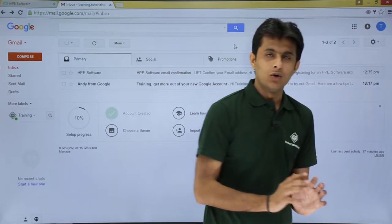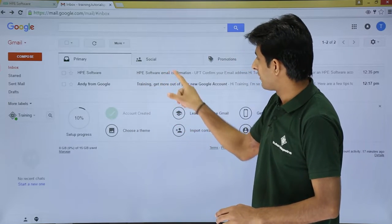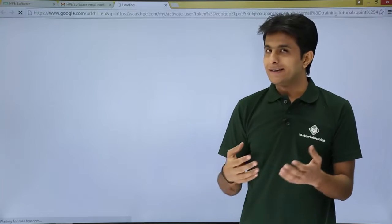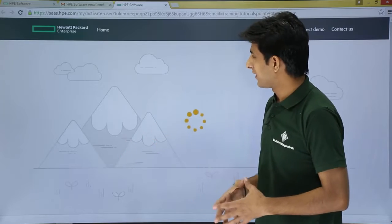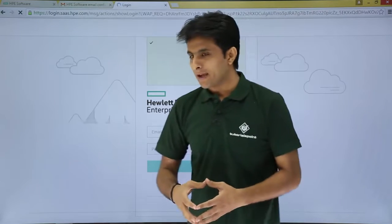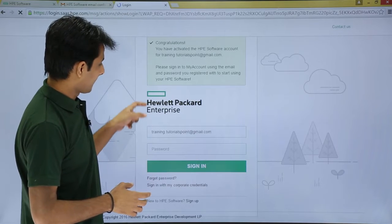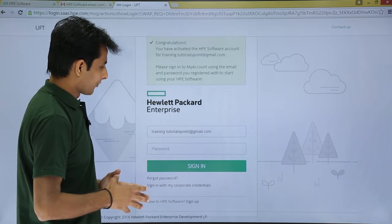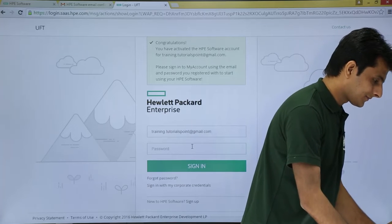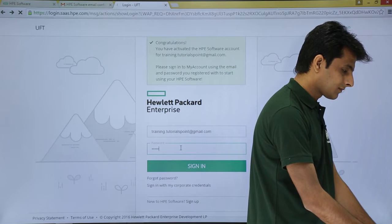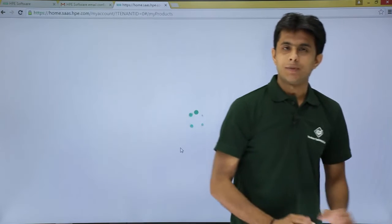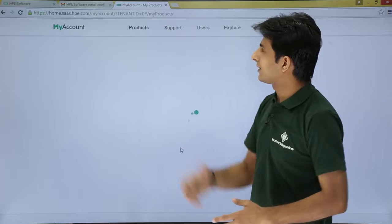After logging into the email account, you'll find an email from HPE Software for email confirmation. Open it and click 'Confirm Email.' The HPE company will verify your email ID. You'll then be directed to log in with your email address and password, and clicking 'Sign In' will take you to your products page.